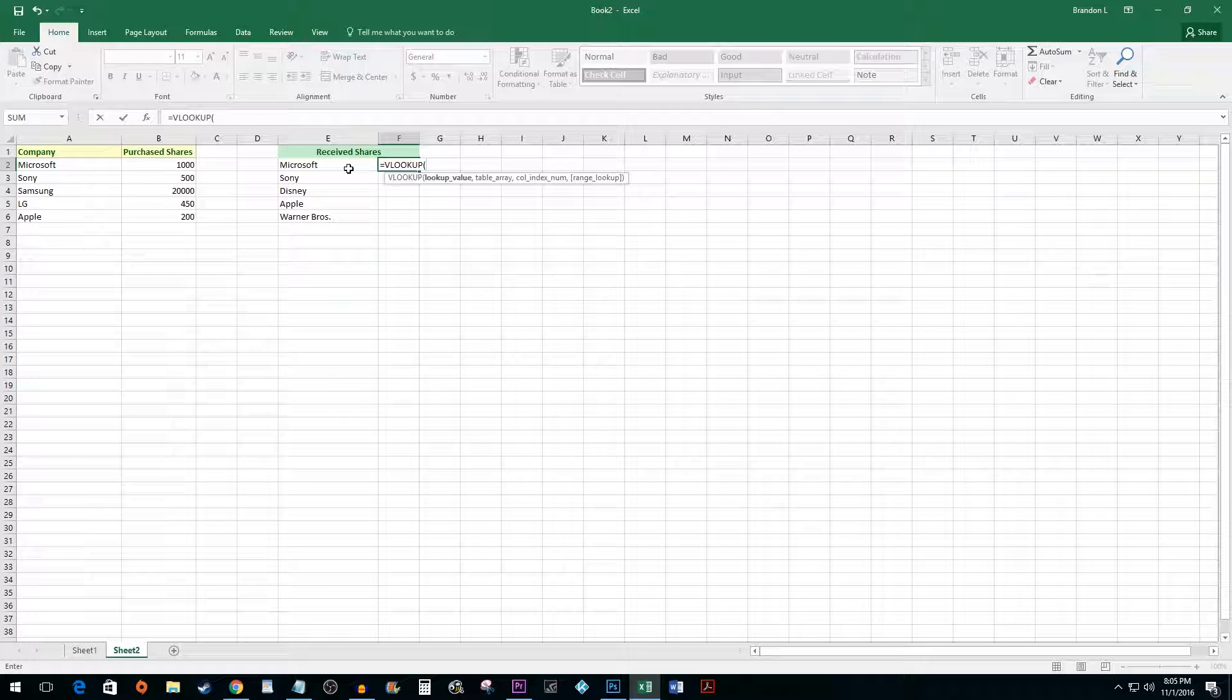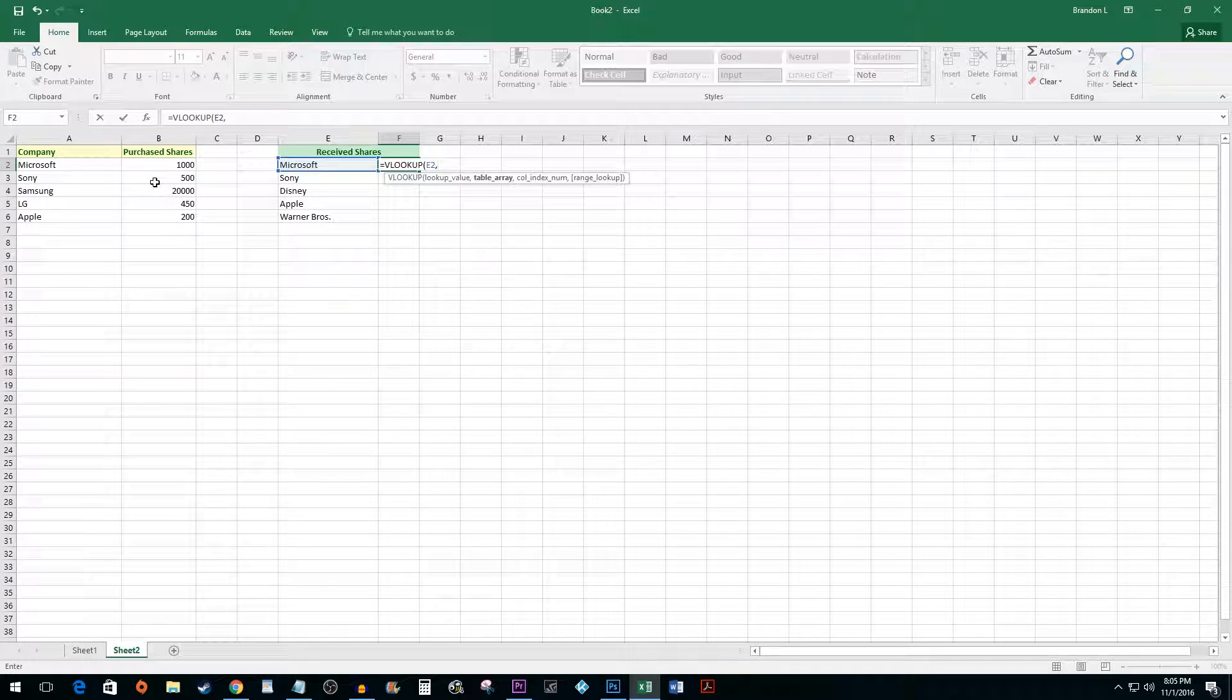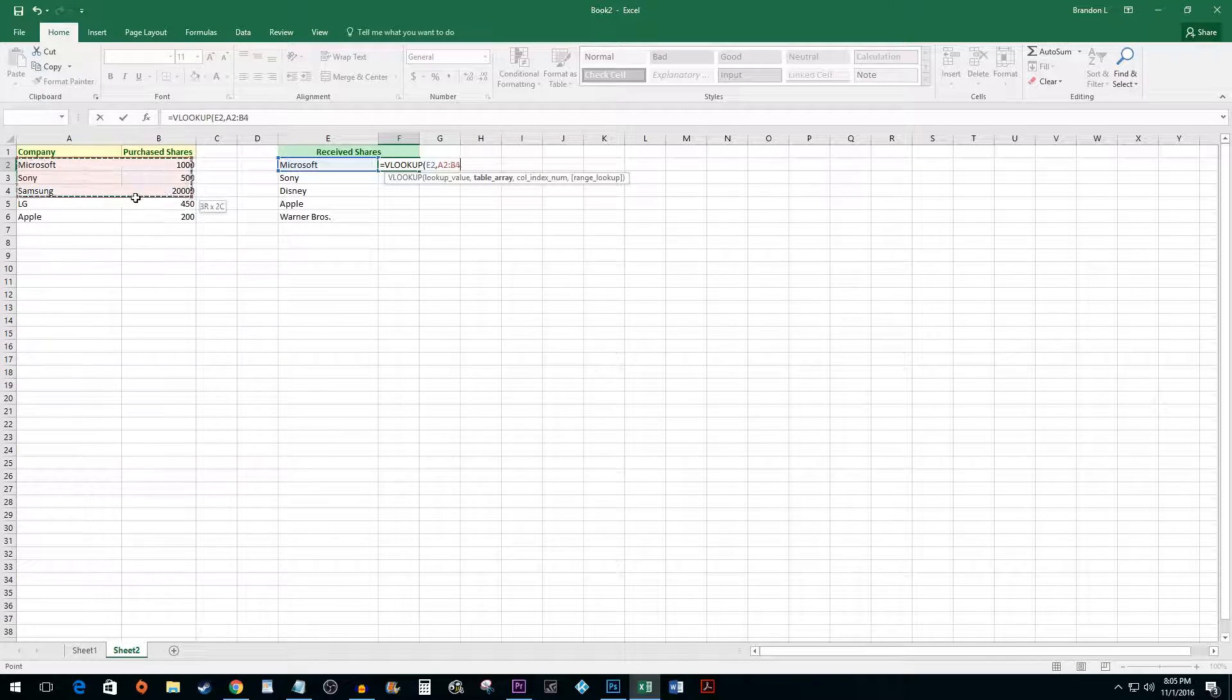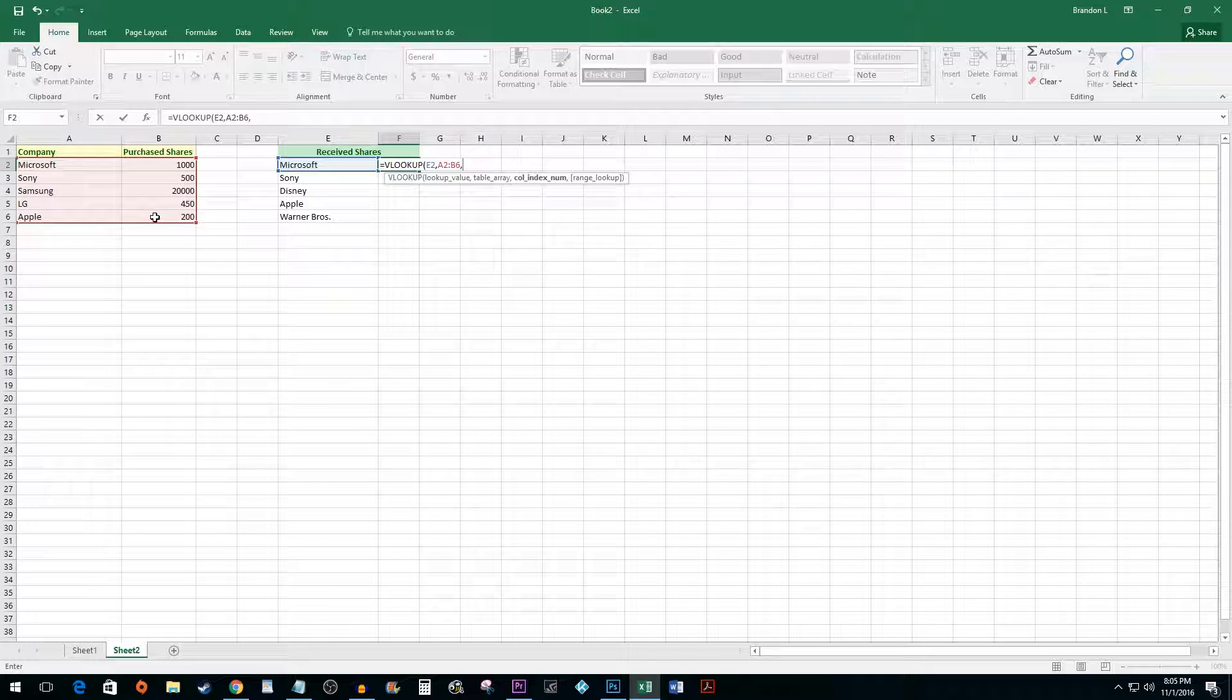Select the value you would like to look up. Type a comma and then select the entire table you'd like to search for your value on.